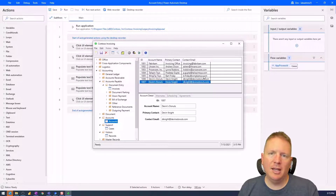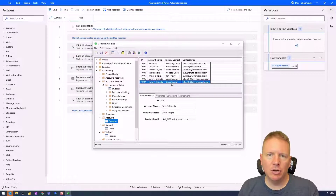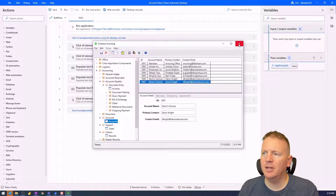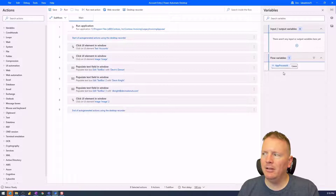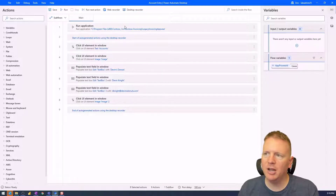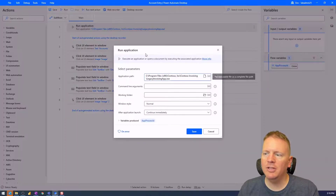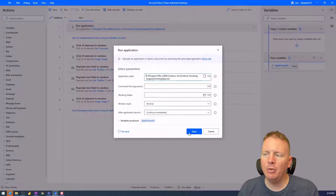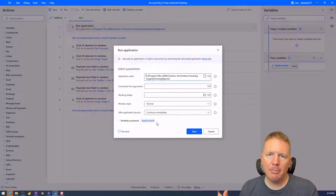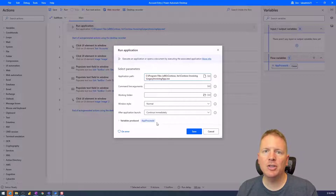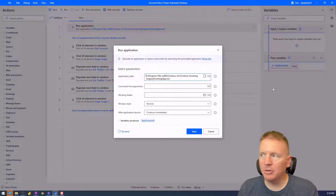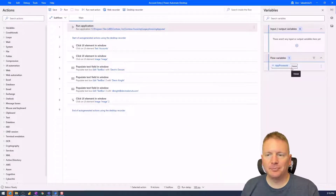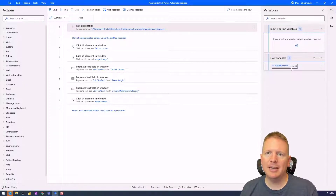The one thing I need to add at the end is closing this application — right now it opens but never closes. I want to leverage the flow variable that was created automatically when I used the Run Application action, called app process ID. Whenever we added that Run Application action, a new variable called app process ID was created immediately, recording the process ID of the Contoso invoicing application instance we opened. If I want to make sure I close the same application that I opened, I can use this app process ID variable.